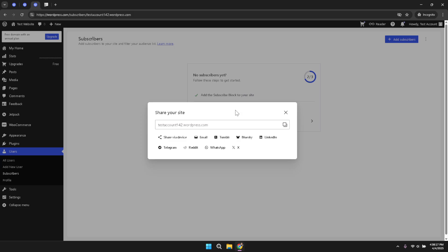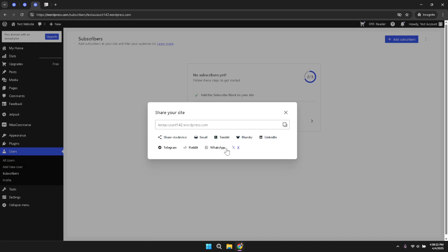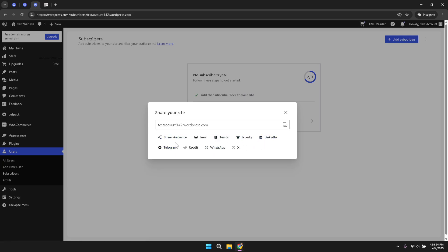The final step instructs you to either copy the provided link or directly choose a sharing option according to your preference. This flexibility ensures that whether you want to send the link via email, post it on social media, or share it via messaging platforms, WordPress accommodates your needs.